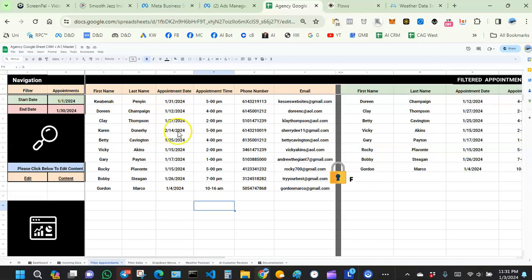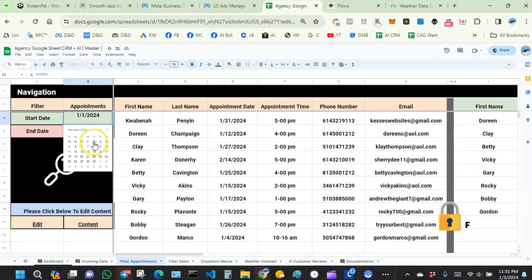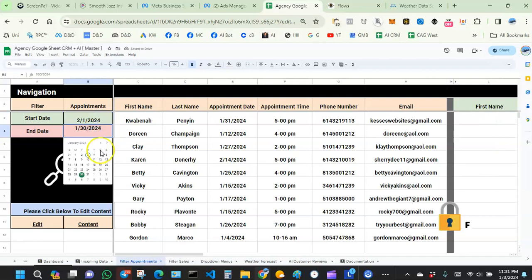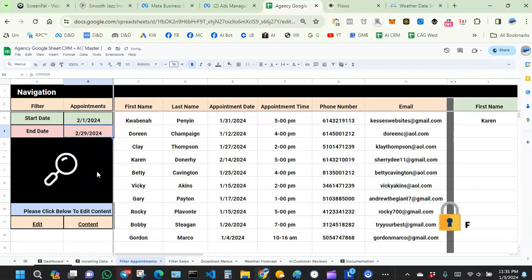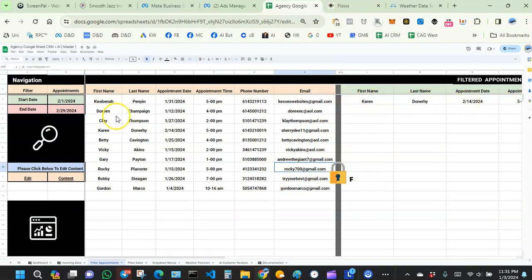For February, I only have Karen Donahue with an appointment. So if I filter February 1st to February 29th, Karen shows up right there. The appointment filter can be useful, though you don't have to use it.